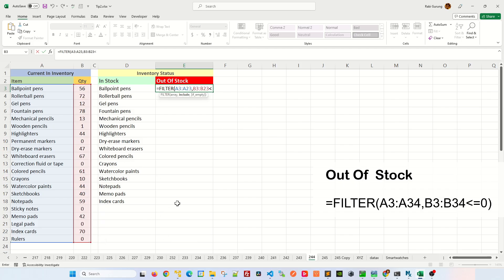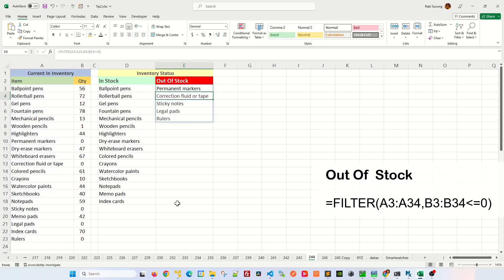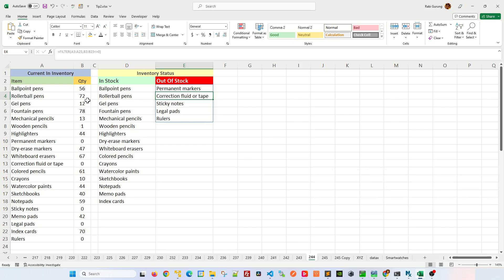If it's less than or equal to zero, so this will handle any negative numbers if there's any. Then after that, close parenthesis. Hit enter, and it'll give you a list of all items that have a quantity of zero.